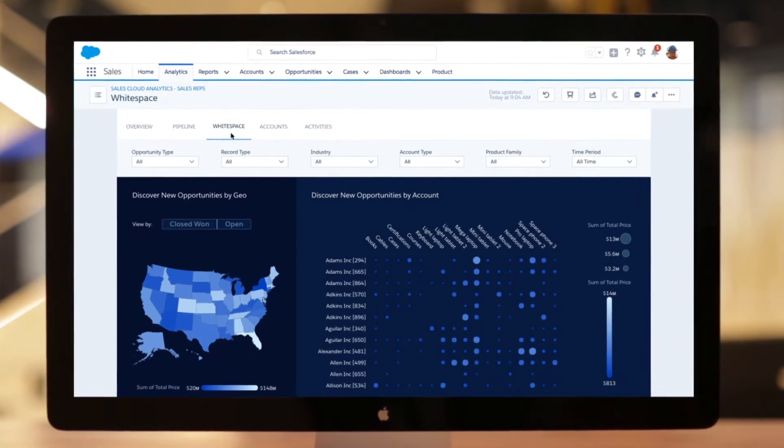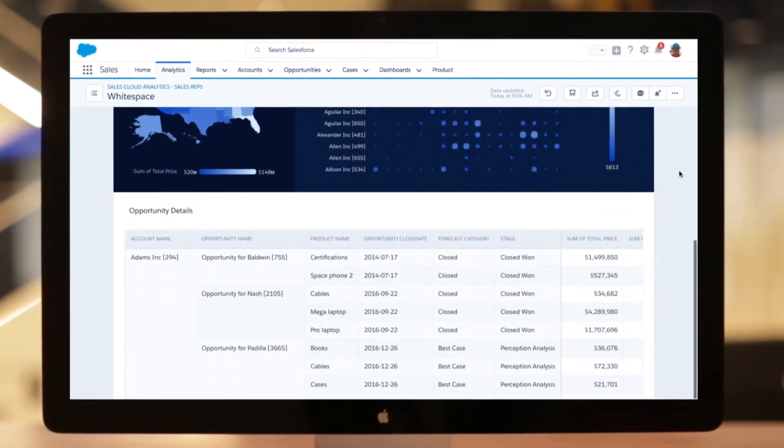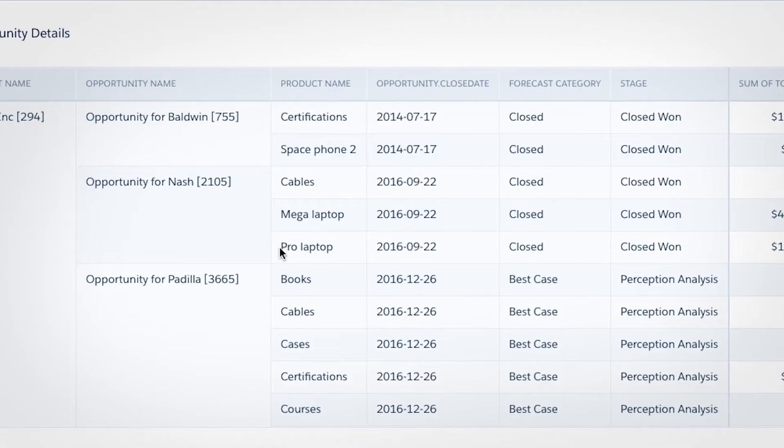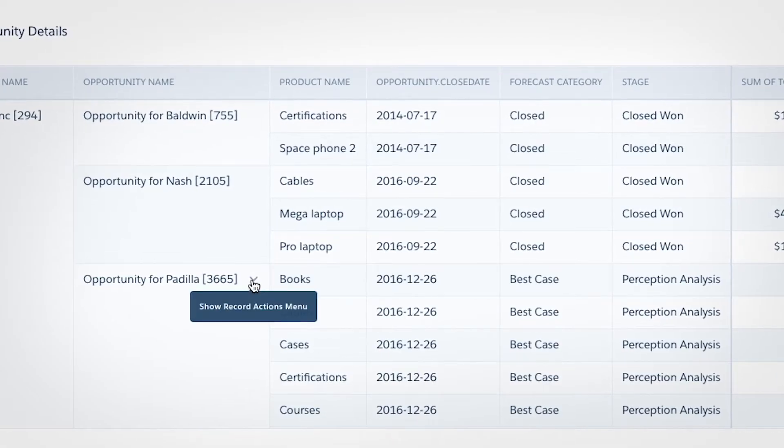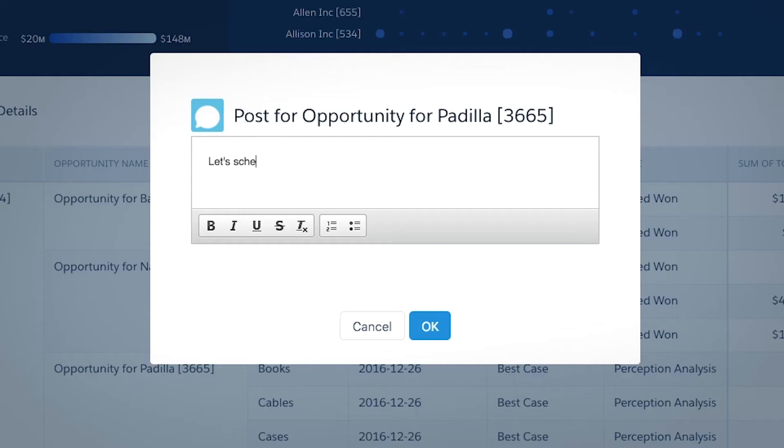Reps can focus on white space analysis, drill down into customer needs, and take action on opportunities.